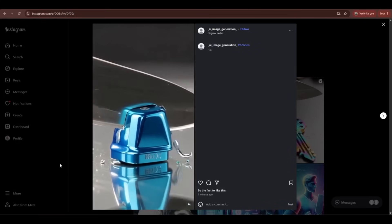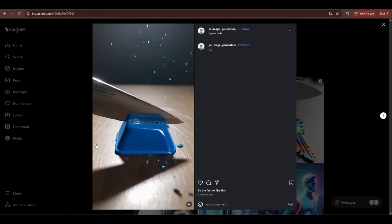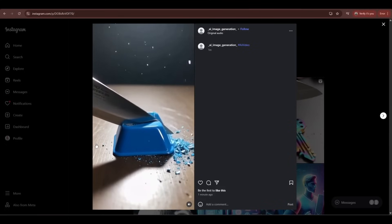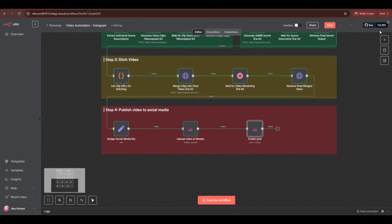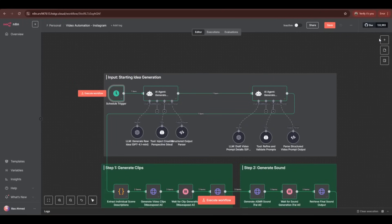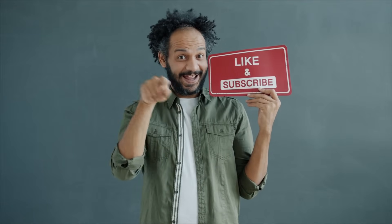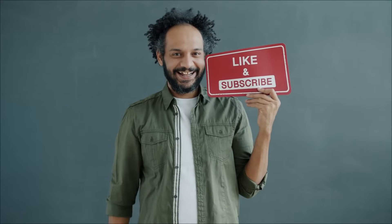This automation has personally saved me hours every week and dramatically increased my consistency across platforms. Instead of spending time on repetitive posting tasks, I can focus on creating better content and engaging with my audience. The templates for N8N and Make are available for download via the link in the description, along with detailed documentation for each step. You now have a complete automated social media distribution system — set it up once and let it handle your content distribution while you focus on creating content that connects with your audience. Don't forget to like the video, subscribe for more automation tutorials, and comment below about which platforms you're most excited to automate.